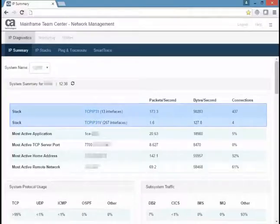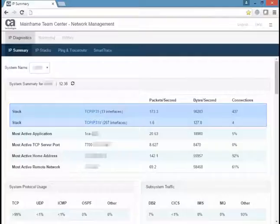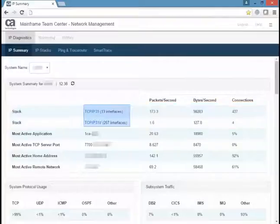If you have multiple stacks, you can see which stack is carrying the largest load. Clicking the Stacks link takes you to the IP Stacks page.